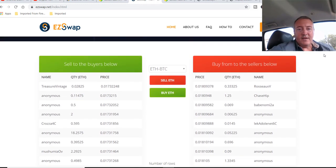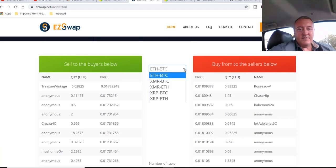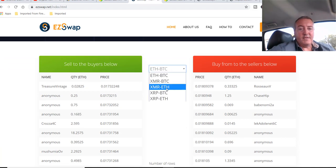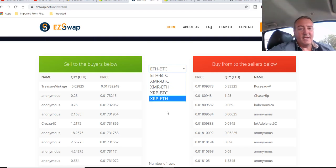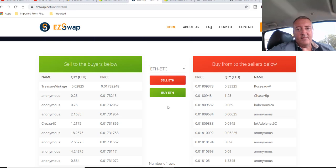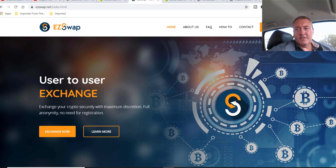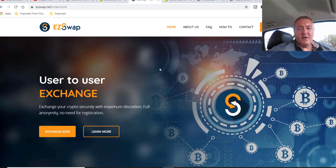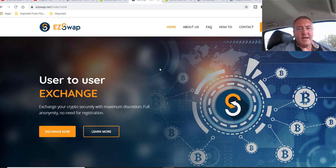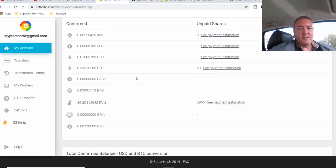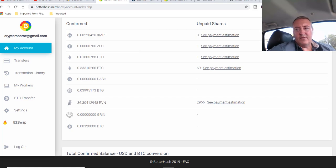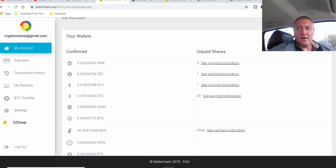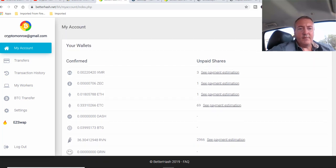And right now they've only got Ethereum for BTC, XMR for BTC, XMR to ETH, XRP to BTC, and XRP to Ethereum and vice versa. So looks like it's kind of in its early stages. I'm sure they will be adding different exchanges as they go forward, because you can mine Zcash, Ethereum, Ethereum Classic, Dash, Bitcoin Gold, Raven, Grin, and XMR on here as well. So I would imagine they will be implementing that in the future.